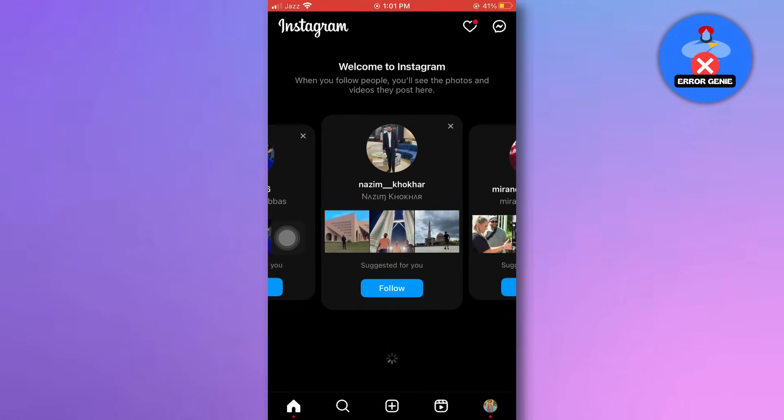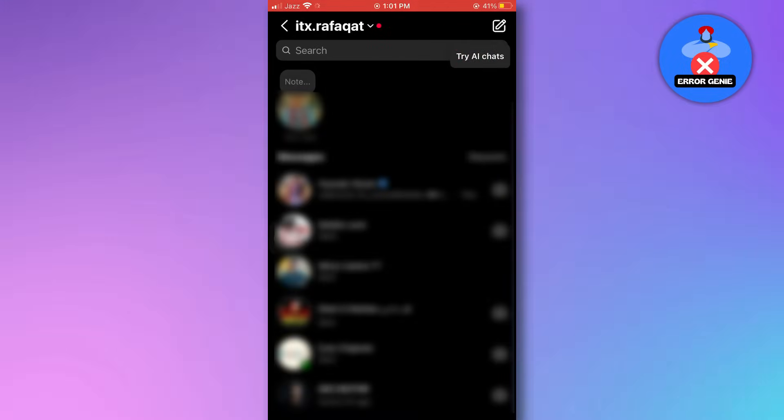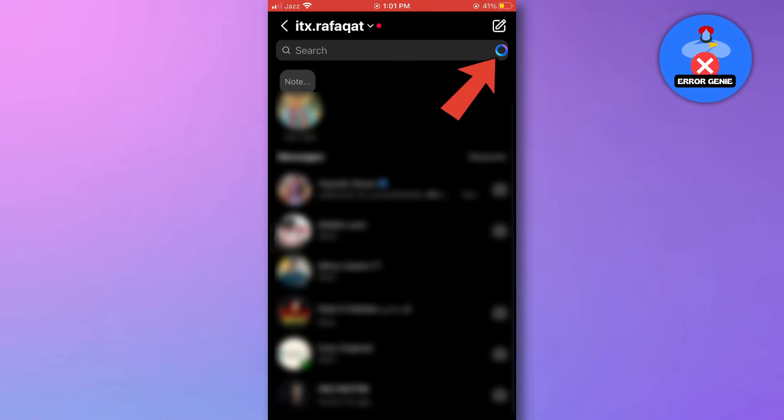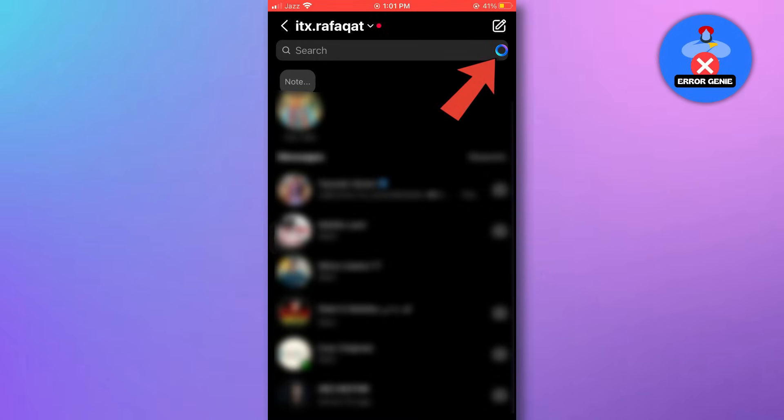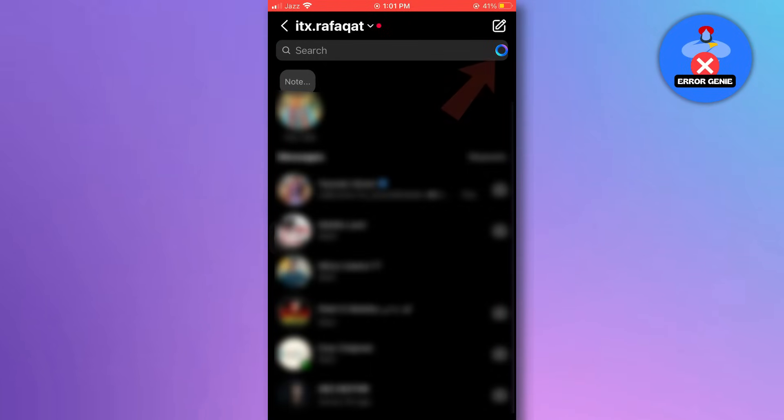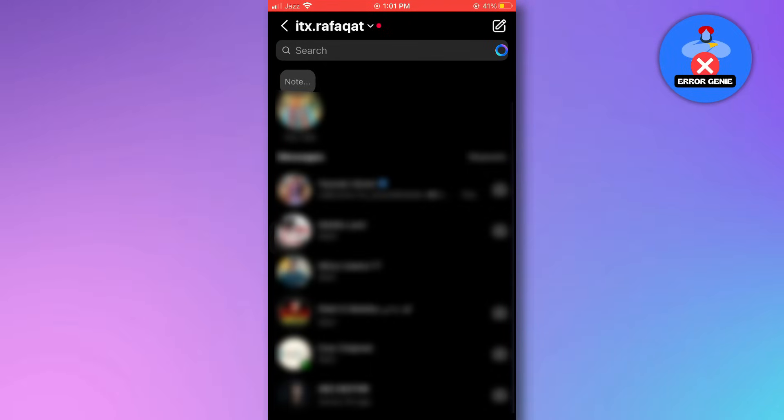First things first, when you open Instagram and head to your chat section, you'll notice the new Instagram meta AI features popping up. And that AI icon near the search bar might be bothering you too. Well, we're going to fix that today.